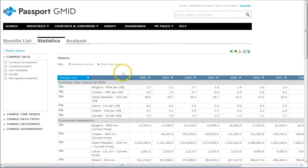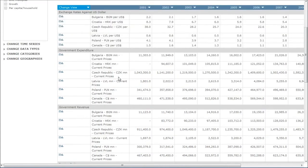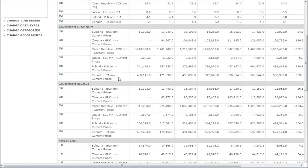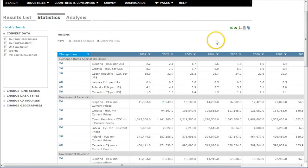And that will get you basically comparing the different economic series and things like that on a country level. And then once again, you can download that table to Excel as well.